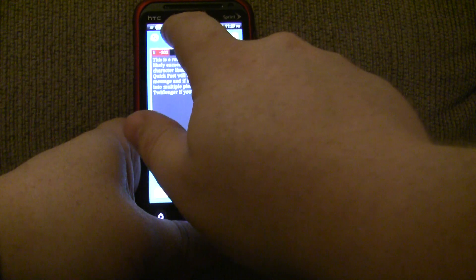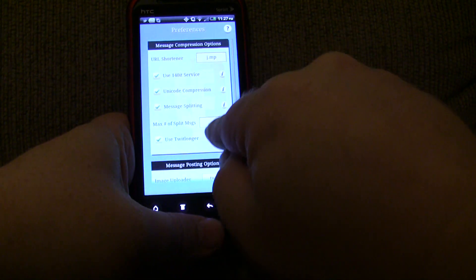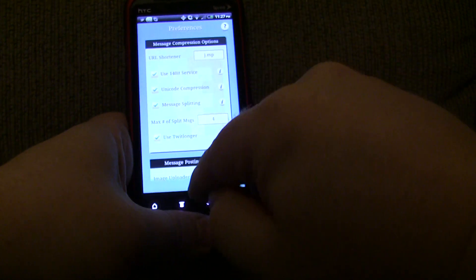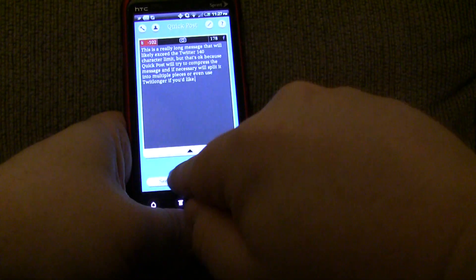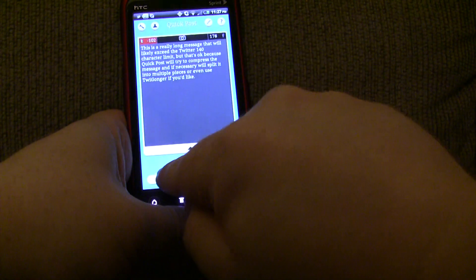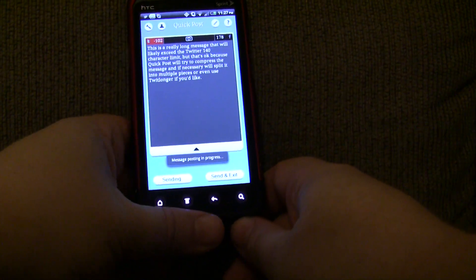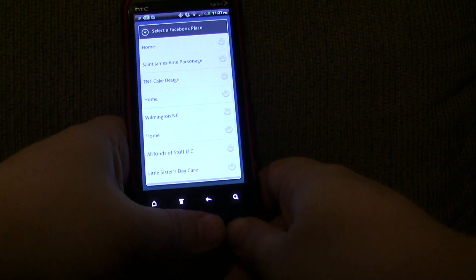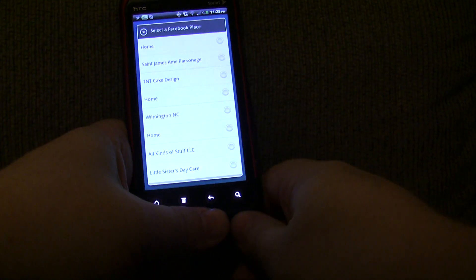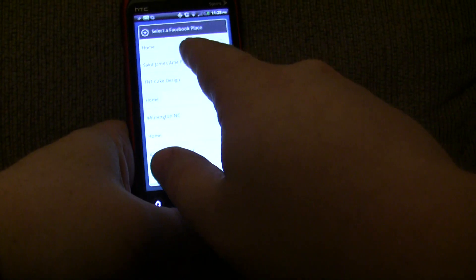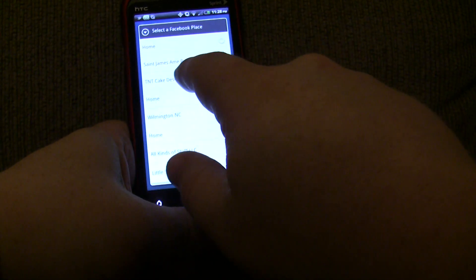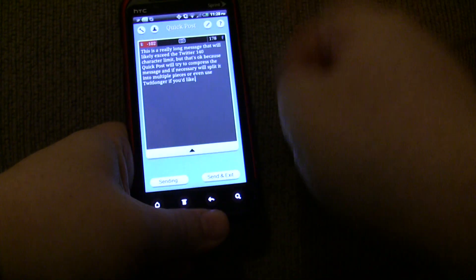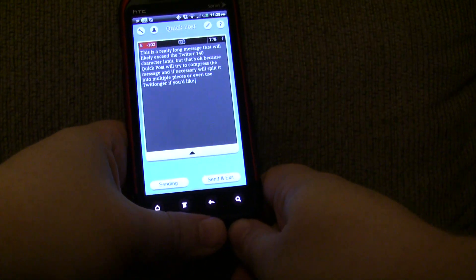And let me go ahead and change the splitting options. Let's make it something like four. And let me go ahead and hit send. And what's going to happen? It's going to post a message. Oh, location sharing. Okay, so I chose to share my location on Facebook. So, let me go ahead and say I'm at this place.